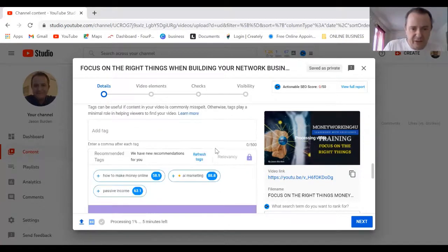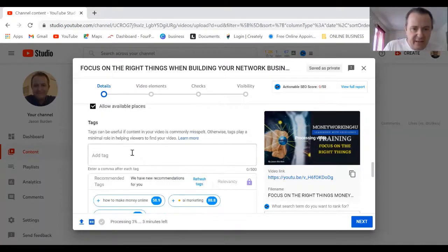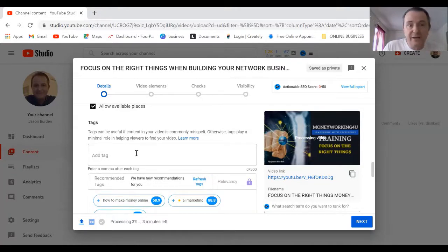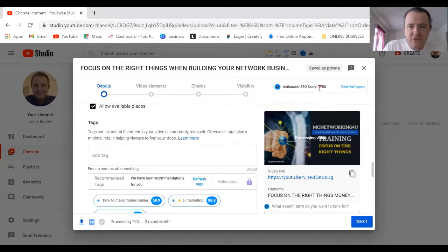There's not really much else to do here. The tags I will come back and do in a minute. I actually have VidIQ connected to this account and it helps me get this scoring up.